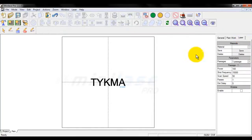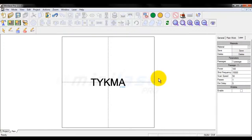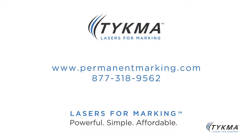This covers laser settings. If you want more explanation, feel free to contact us at Tecma at 877-318-9562, and we can give you further instruction and education on laser settings and materials processing. Thank you.